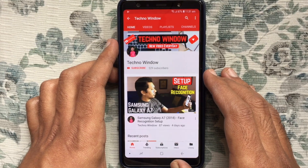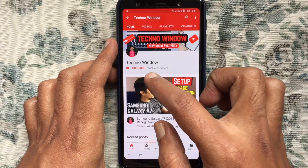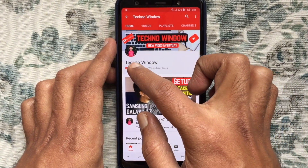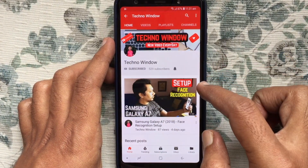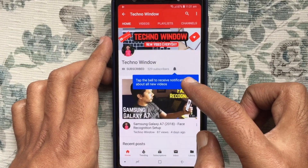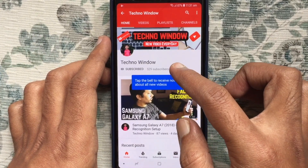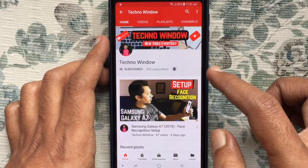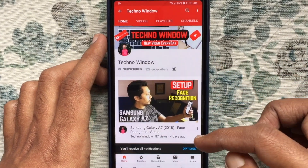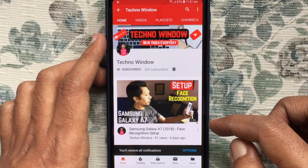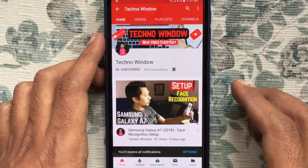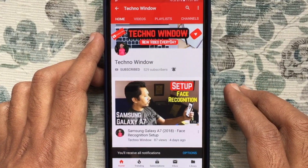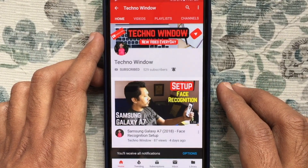Please subscribe to my channel by tapping the red Subscribe button. Also tap the bell button to receive notifications about all new videos. Thank you for watching.